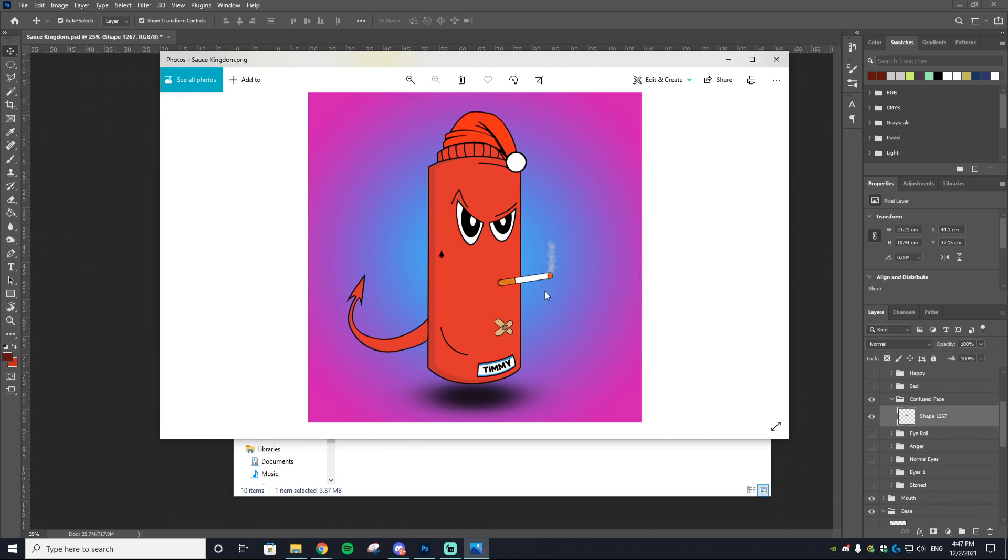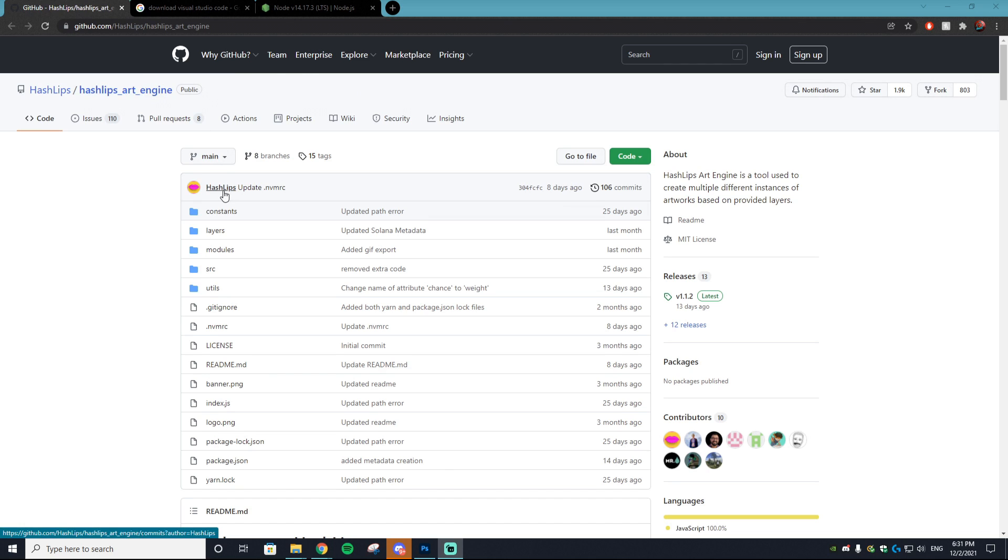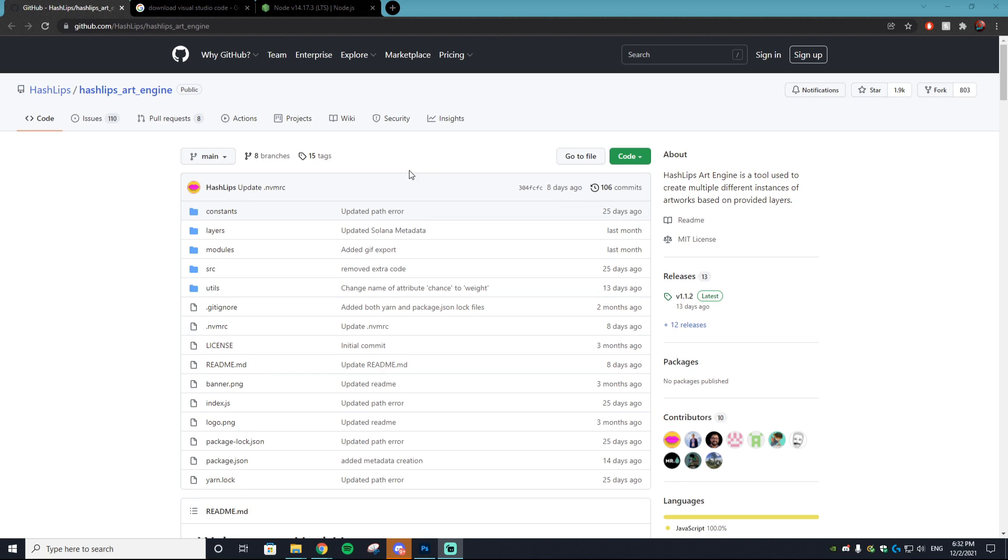Now that you have everything set up, you are ready to run the program which is going to auto-generate all of these different assets into one cool NFT like this one. You want to load up this website right here. It will be linked in the description. It is a GitHub—if you don't know what that is, do not worry. It is the HashLips Art Engine. This is created by HashLips. If you don't know who this man is, please show him some love. This guy is the goat of the NFT community.